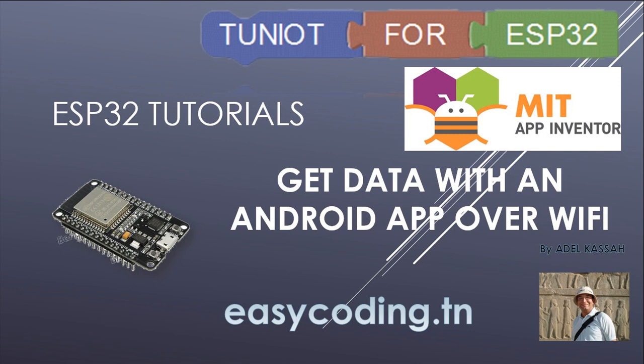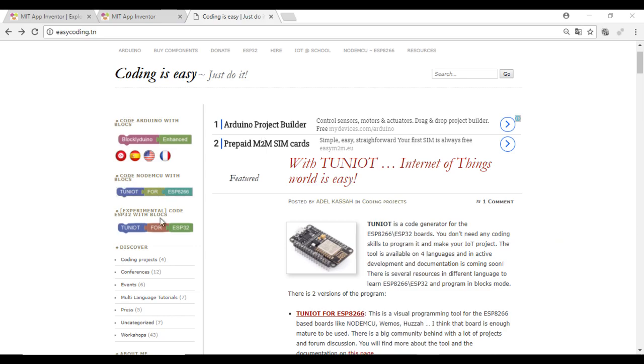Our board will act as a server and will show the data on an HTML page. The Android app will make an HTTP request and ask for that page.